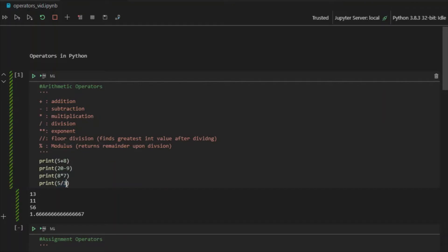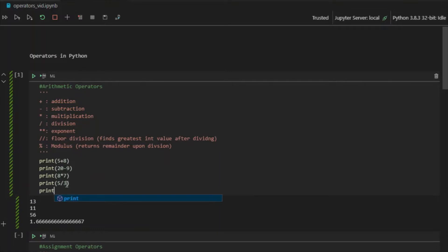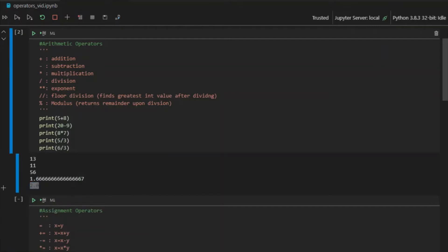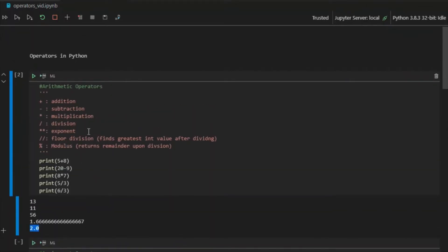Even if I do a division that actually doesn't have to be a float value, it will still be a float value. If I do 6 divided by 3, you will see it becomes 2.0. Because Python, anytime it sees the division operator, will automatically make it a float no matter what. That's how these four basic mathematical operations work.